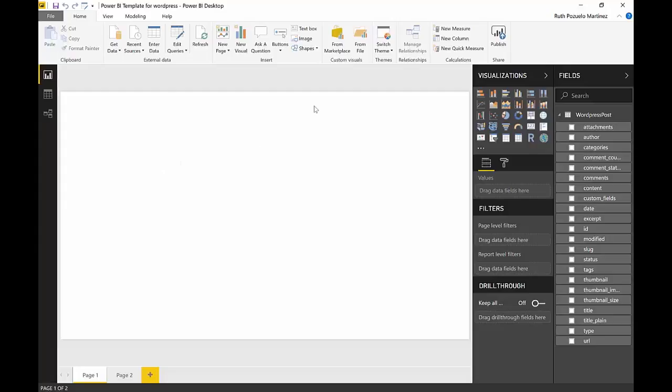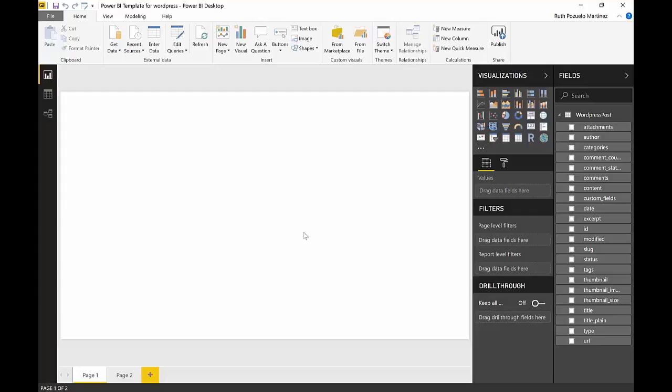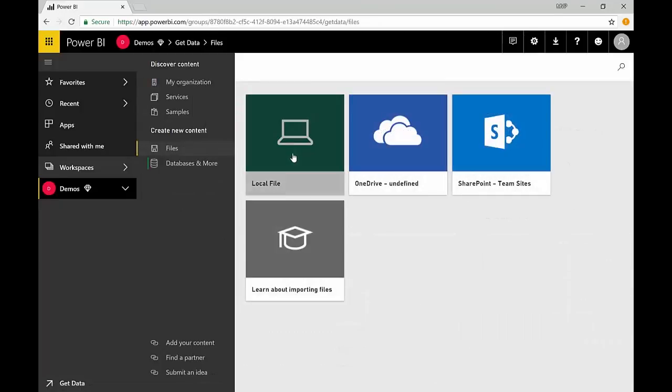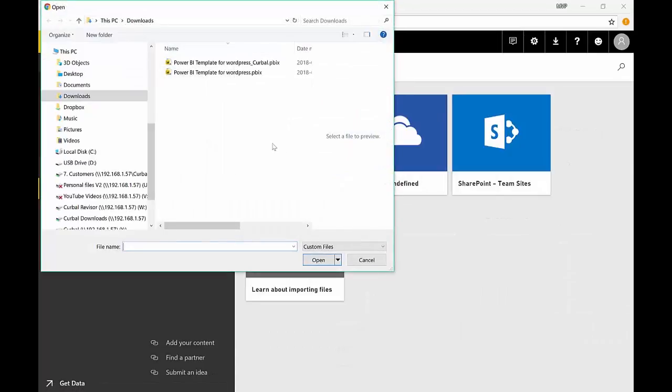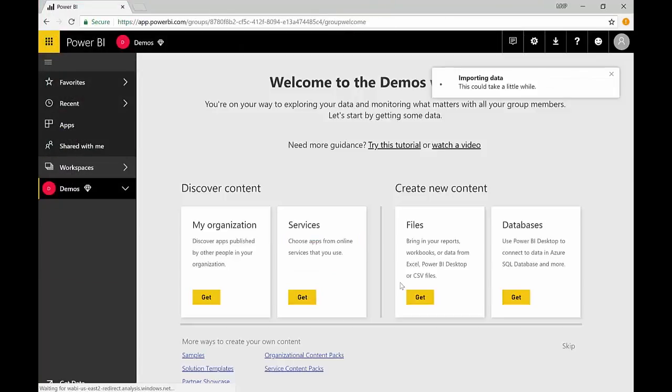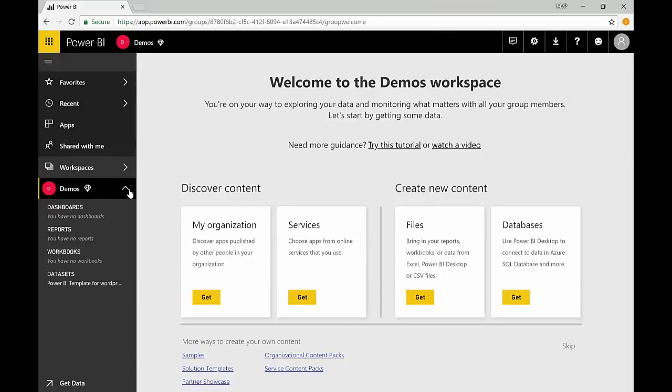I'm not going to use the publish button because I'm going to publish to the demo account and just to not make it complicated I will just upload it. So here we are in my demo account and I'm going to upload the Power BI file from here. You can of course publish it directly, in this case for me it's easier to just upload it.